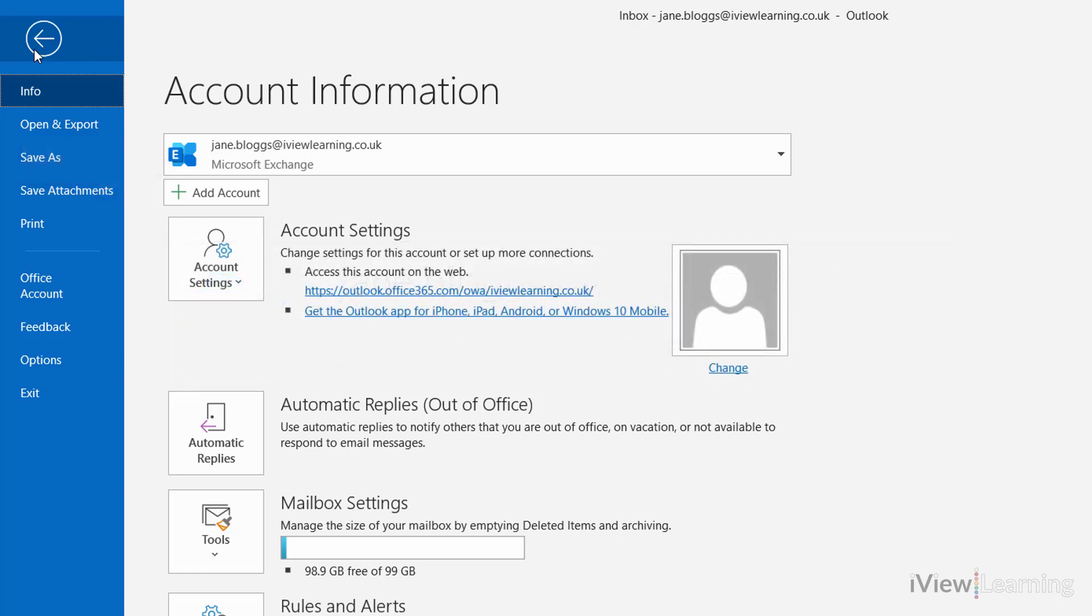You cannot recall a message that's already been read, is protected by Azure Information Protection, or is a message sent using Outlook on the web.